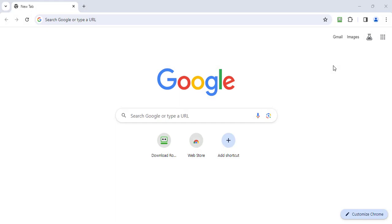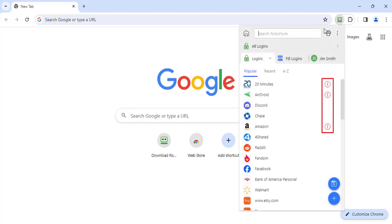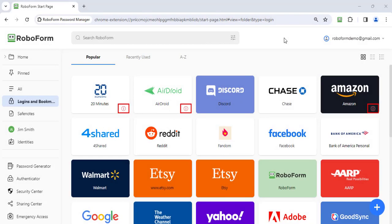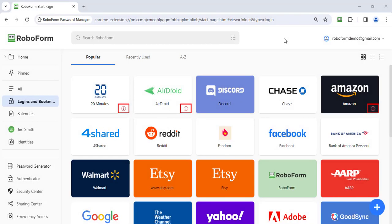Logins with compromised passwords are marked with a red exclamation point icon on the right in the RoboForm extension. They appear similarly in the start page with the red exclamation point in the bottom right corner of a login.